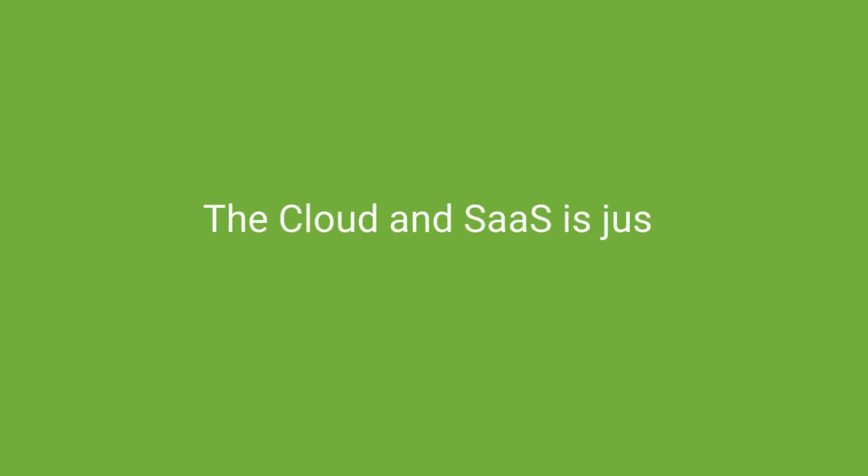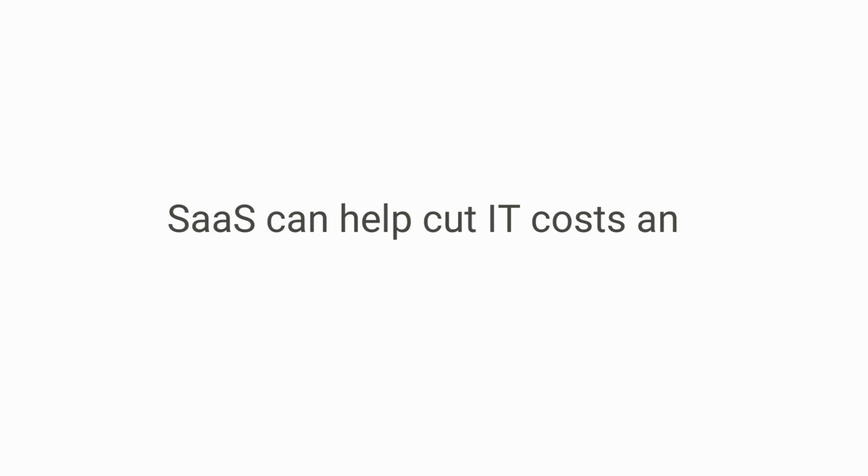Let's look at the first myth. The cloud and SaaS is just another money grab. The reality is, SaaS can help cut IT costs and reduce ownership expenses.